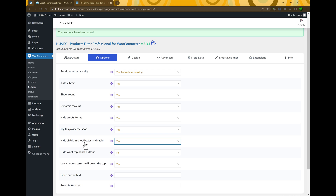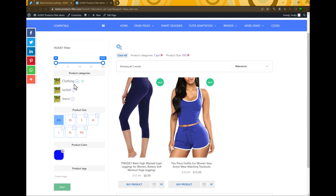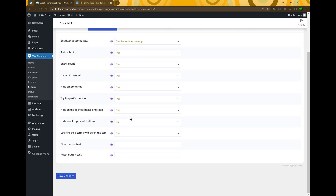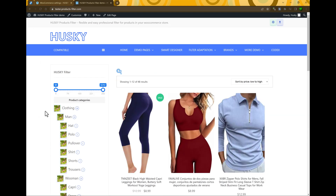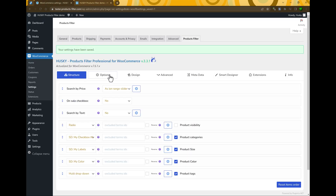Hide child in checkboxes and radio — currently set to Yes. This means that if any term has children, they will be hidden, and a plus or minus button will appear. To see the child terms, click that button. If you select No, there will be no button and you will always see the full structure of terms for any taxonomy — for example, all product categories. If you don't have many terms, this may be useful for your customers, but if you have many terms and child terms, it's better to enable this option.